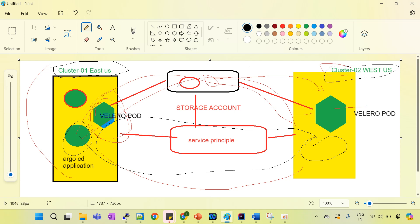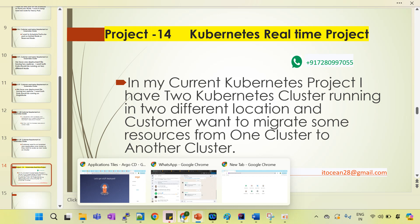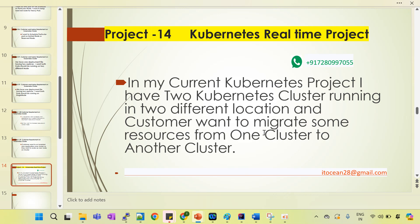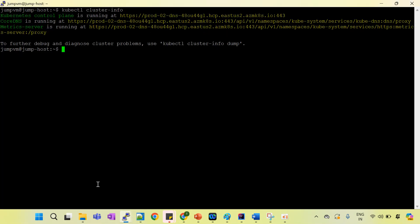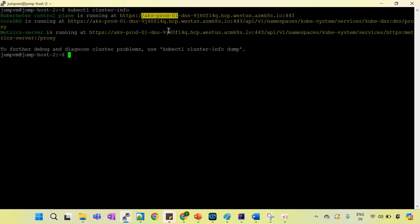The application which we want to migrate from one cluster to the other — how do we achieve this? I have already created two clusters. I have one cluster in the West US location and cluster 2 running in the East US location. I have also created two jump hosts: one jump host connected to the prod 2 cluster, and another jump host connected to the prod 1 cluster.